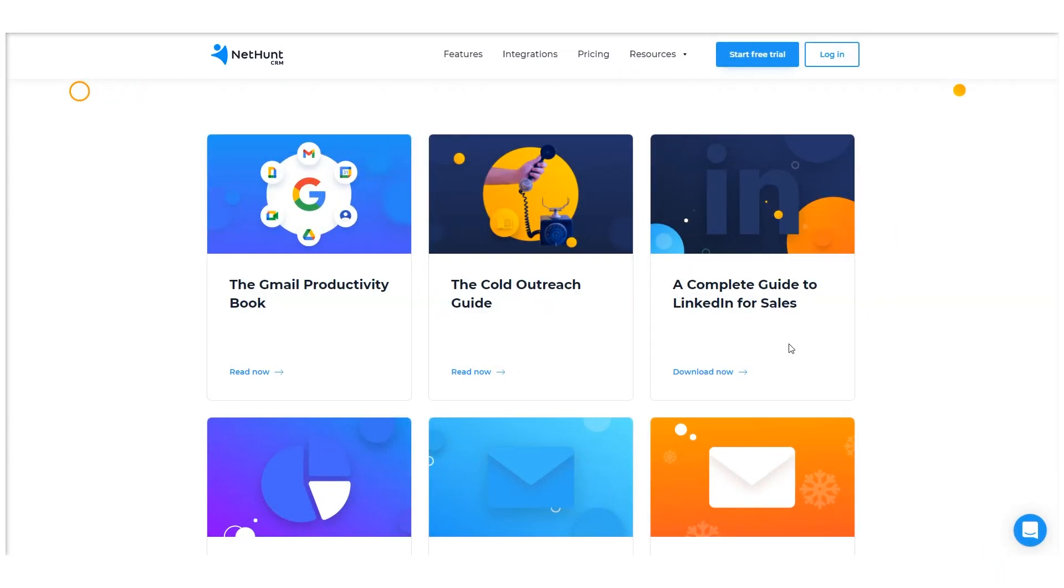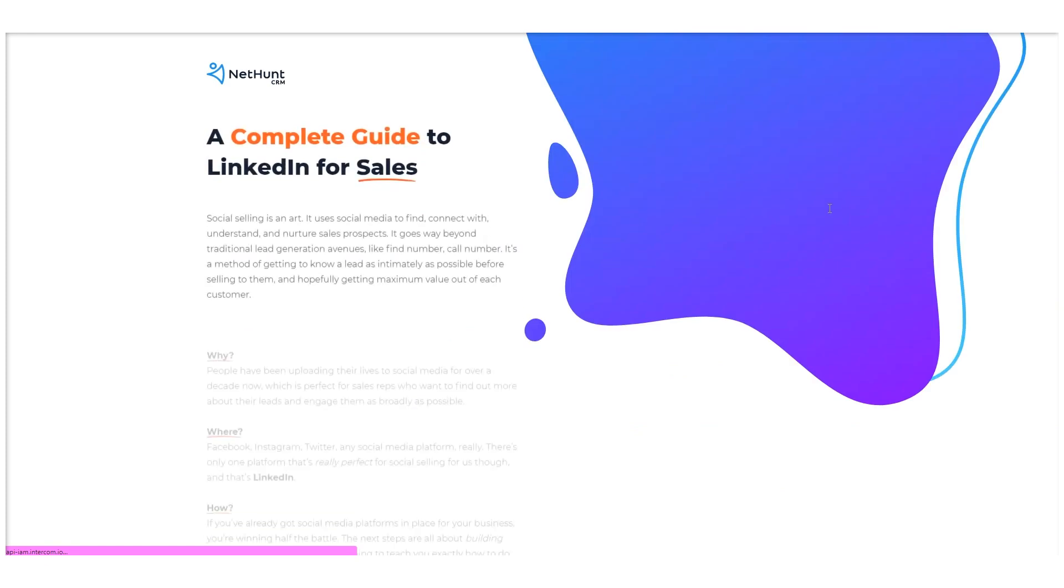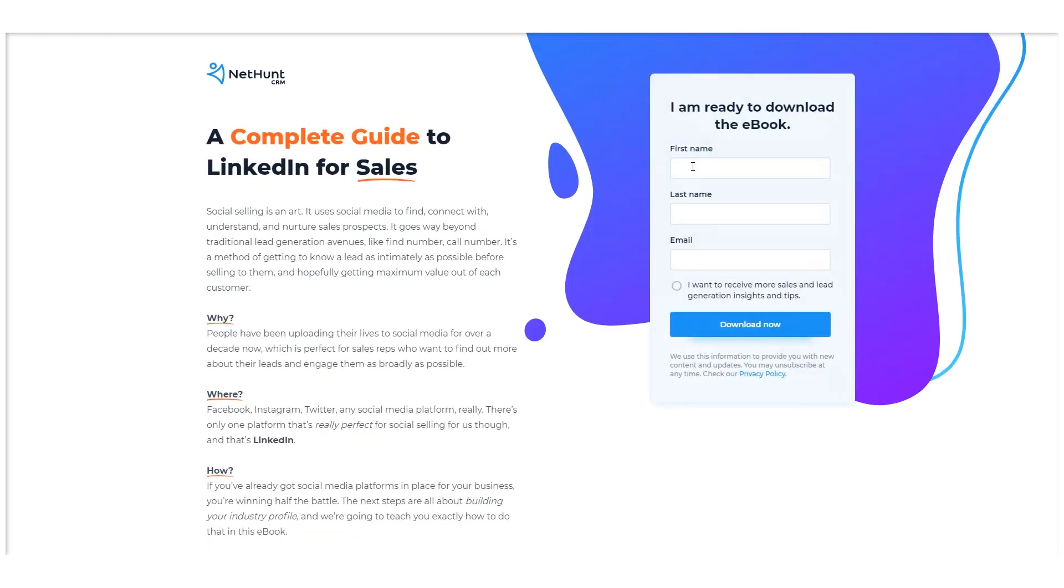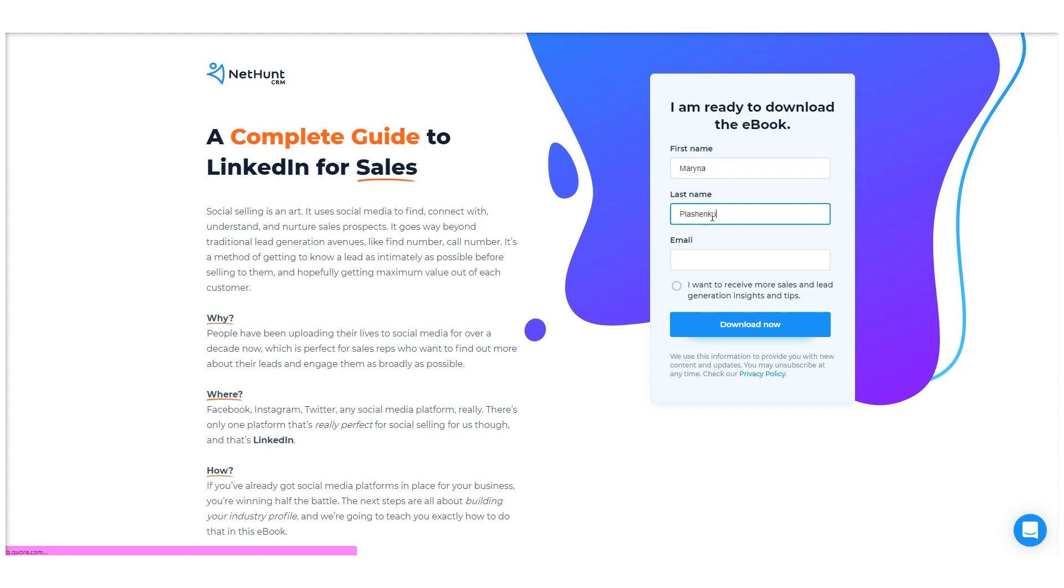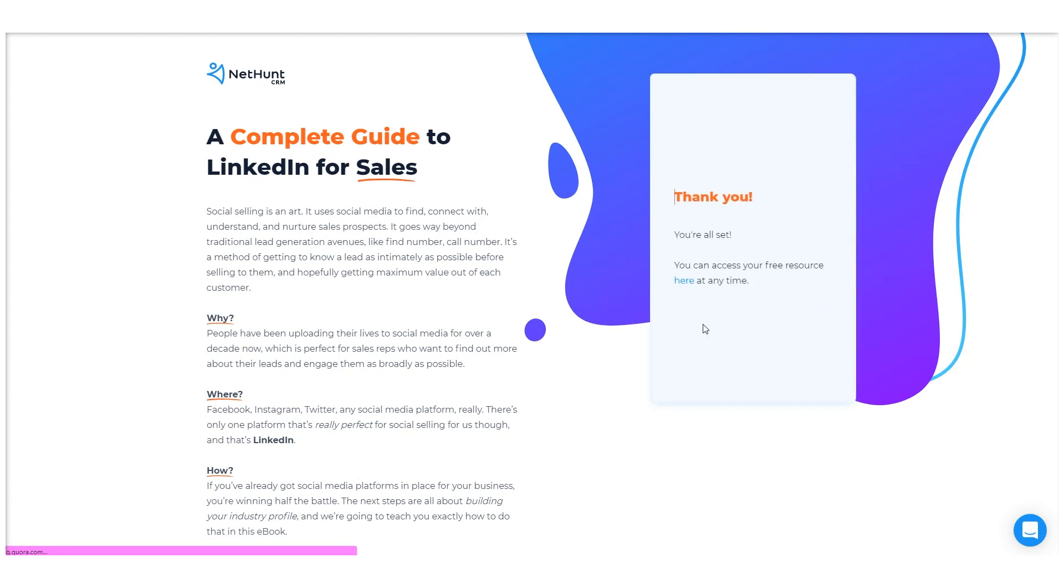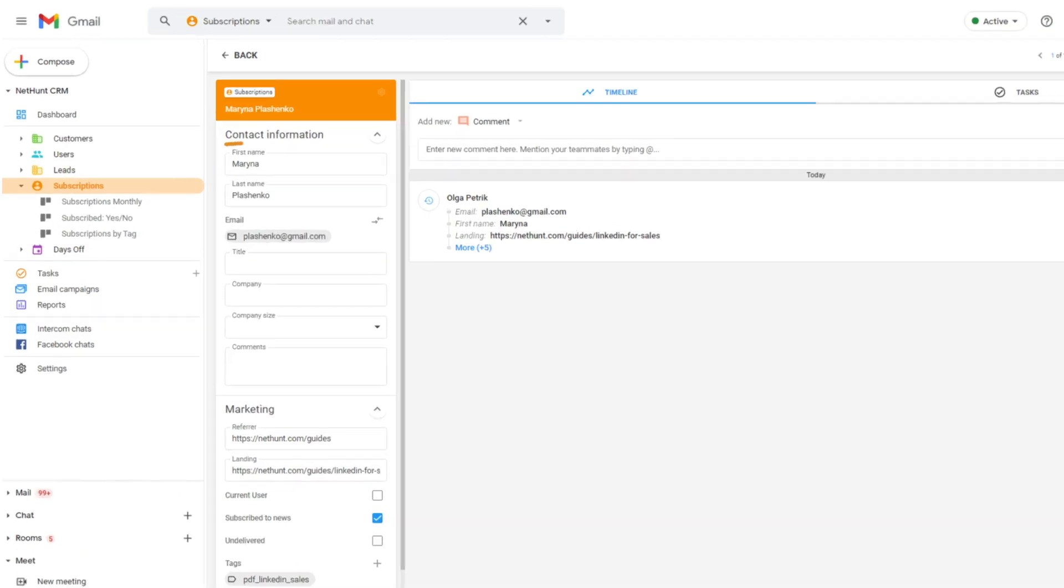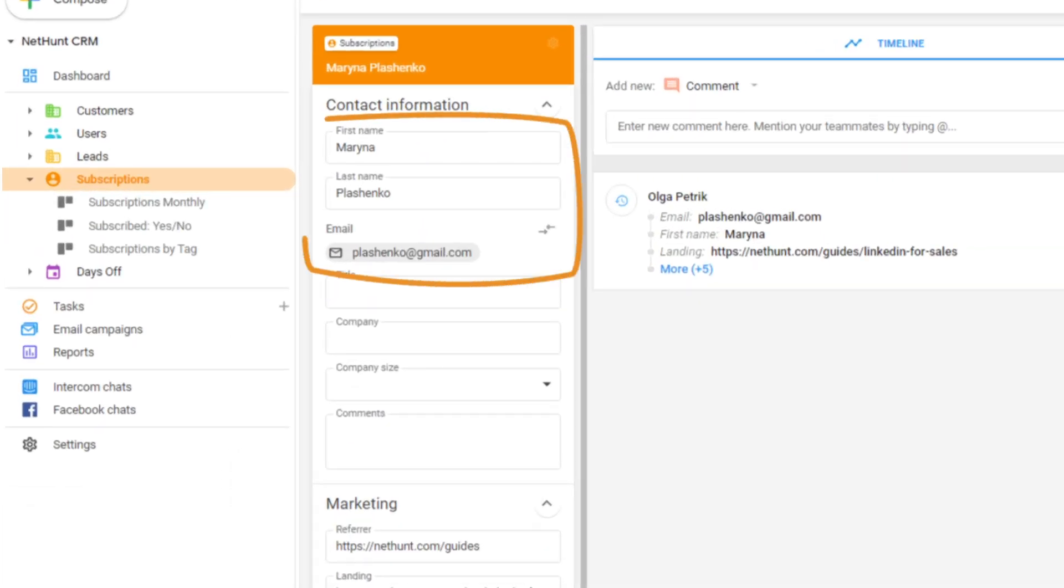So let's take a look at how all that works. NetHunt has a few web form designs to choose from. After you add a web form to your web page and set up a workflow, it's ready to go. A prospect fills out the form, presses the submit button and here it is in our NetHunt CRM dashboard.